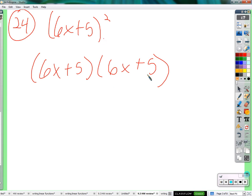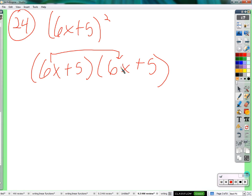So when are we going to multiply these together? Jason? 6x times 6x is 36x squared. 36x squared — yes, 36x squared.